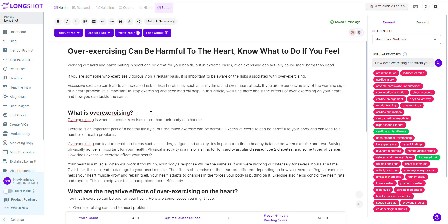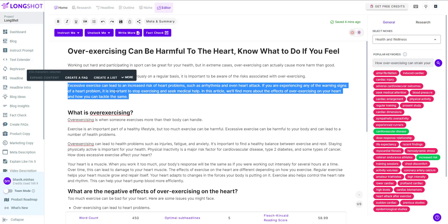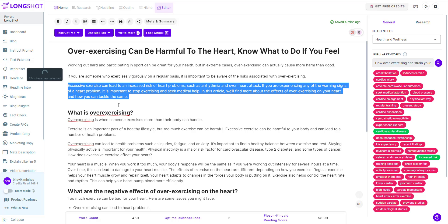In this video, we'll be looking at Longshot's plagiarism checker feature. After you've done creating content, let's say you want to check the plagiarism for this paragraph — all you have to do is select the whole paragraph, go to More, and click on Plagiarism.